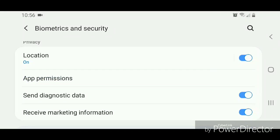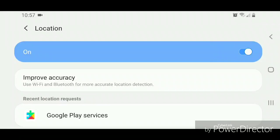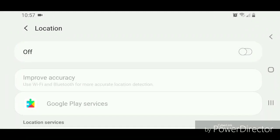Now you're going to go to location and turn it off. Once again, to do that you're going to slide the bar to the left. Now you can go out of the settings.